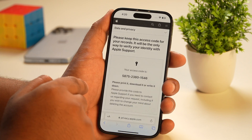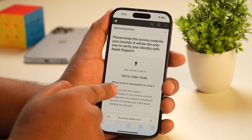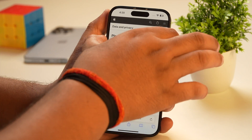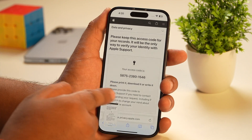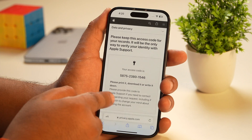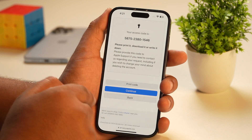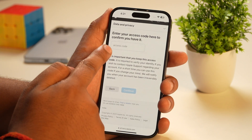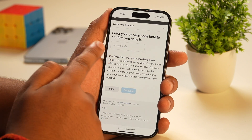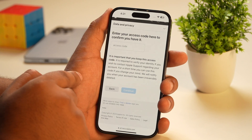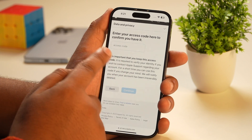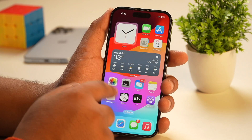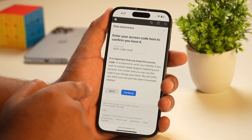On the next page, it will show you an access code which you may either print, download, or note down somewhere safely. Simply copy this code and also take a screenshot, so that you may use it later to verify your identity as the true owner of this deleted Apple ID — just in case you need to reactivate the Apple ID by contacting Apple Support. Now tap continue, and on the next page, it will ask you to enter the access code. Simply paste it there or check your screenshot in the Photos app, then enter the access code and tap continue.